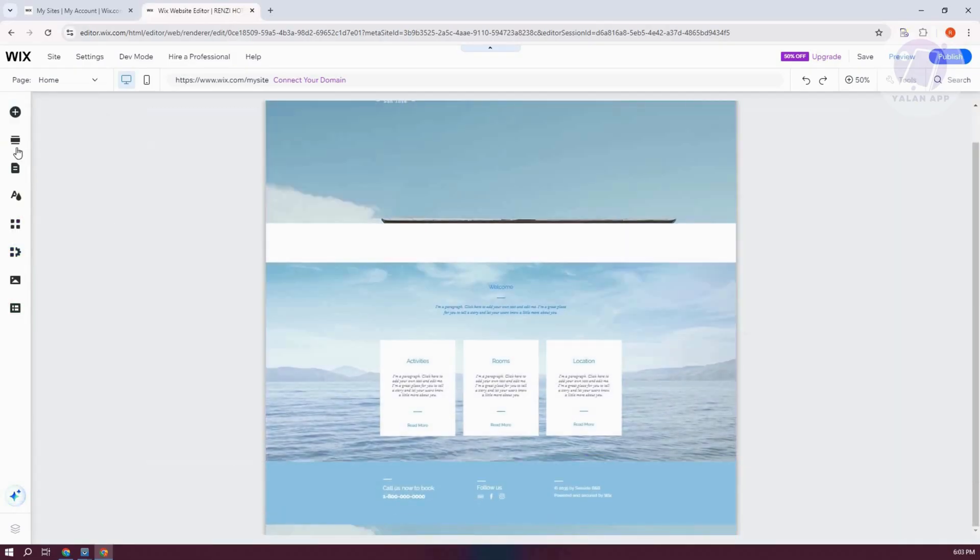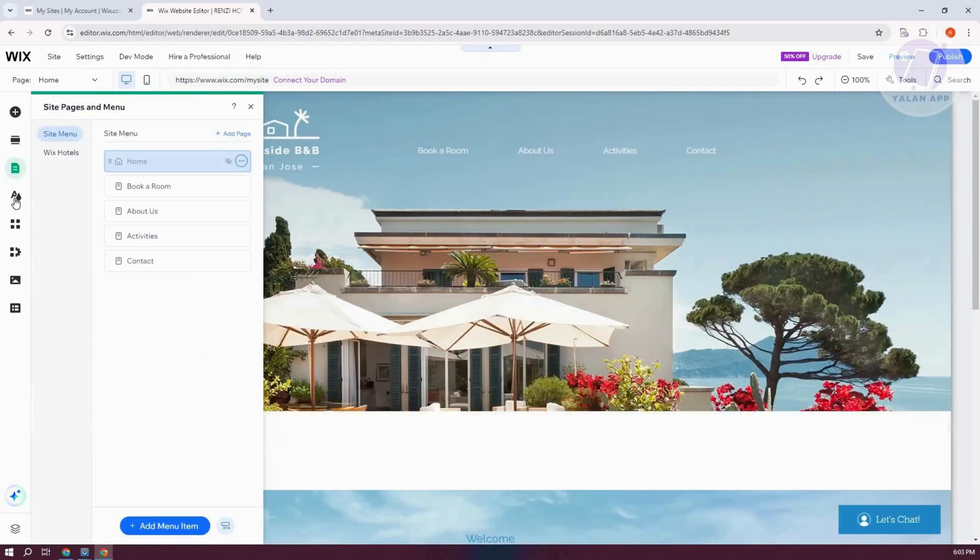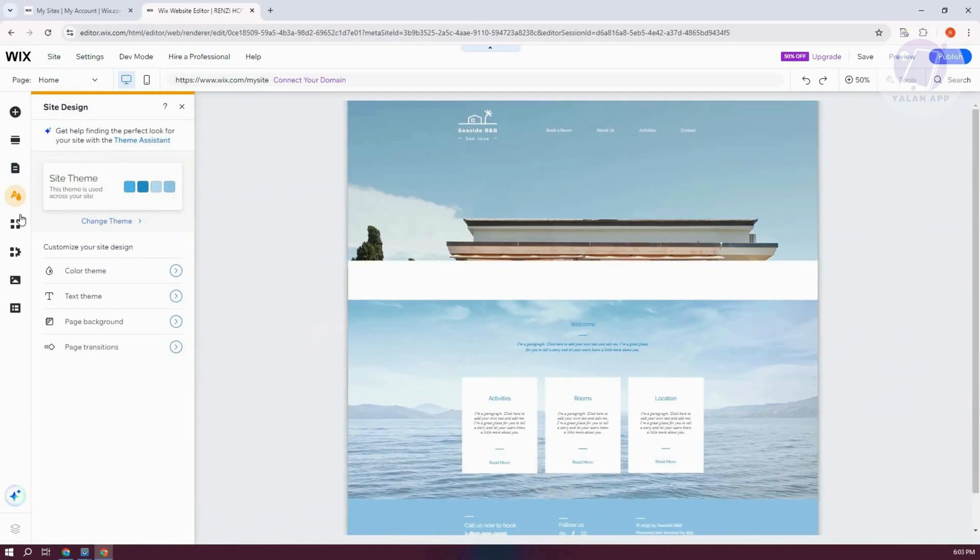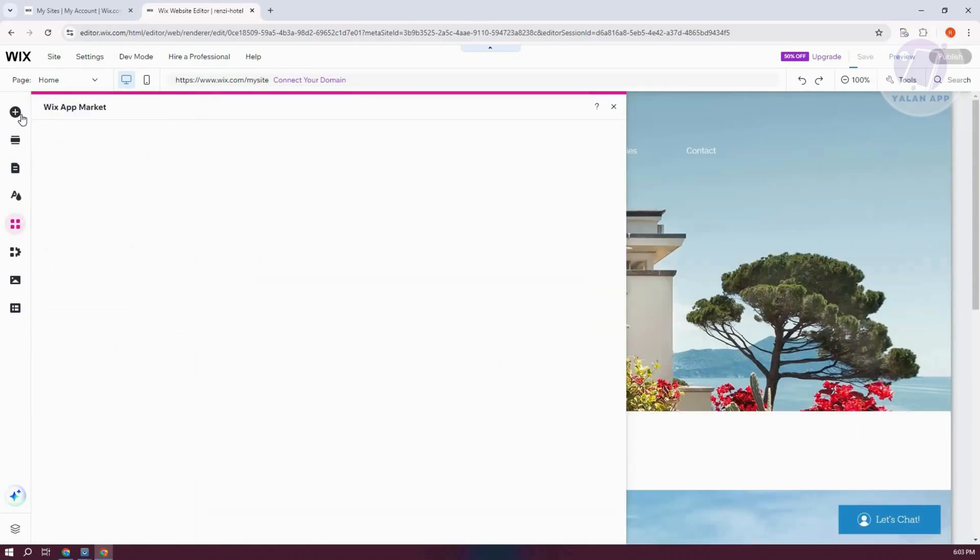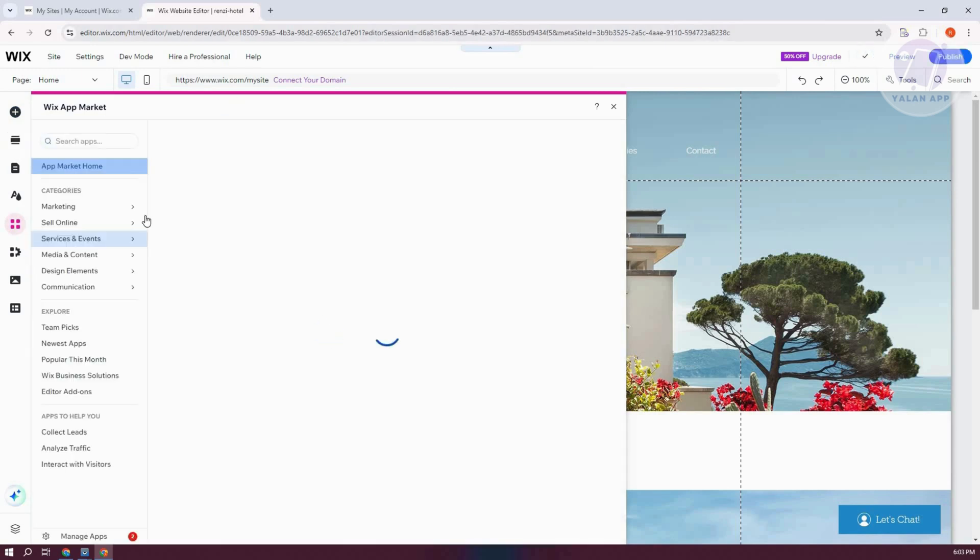And basically start adjusting a few things. So in this case, at the left section, you have your tools here like the Add section, Add for example the Pages here, the Team or Site Design. You also have the Business or Wix App Market.